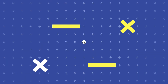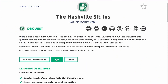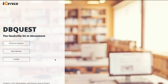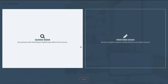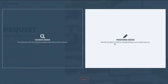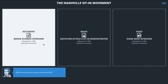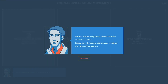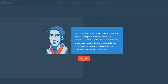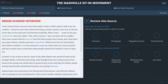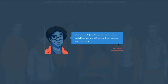To encourage a personalized approach to learning, every DBQuest has two different modes to choose from: guided or freeform. Freeform mode allows more advanced students to explore and navigate the DBQuest with greater freedom. Guided mode provides assistance with evidence selection and responsive feedback in the form of a writing assistant, a character acting as a guide.